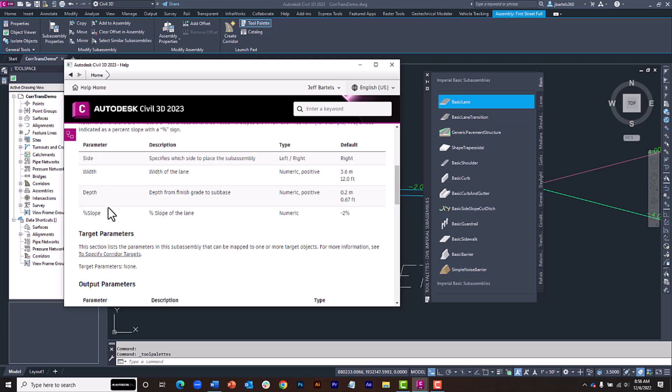Using Civil 3D 2023.2, we can apply transitions to any of these dimensions, even if they don't support targeting. Note that in this example, I'm using the basic lane subassembly part. That said, the transitioning workflow I'm about to show you applies to virtually any dimension of any subassembly part.